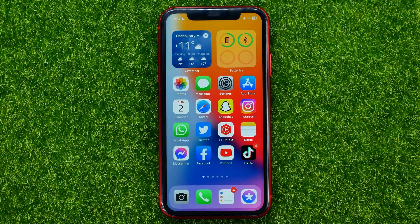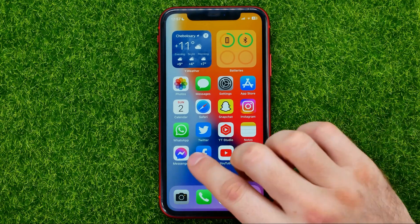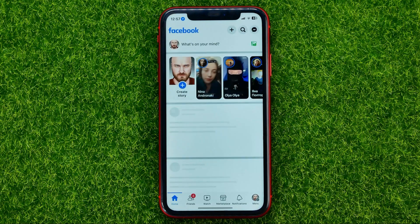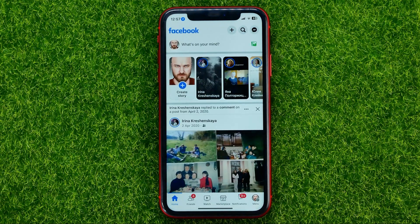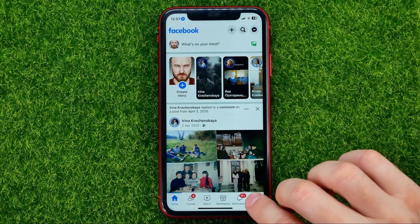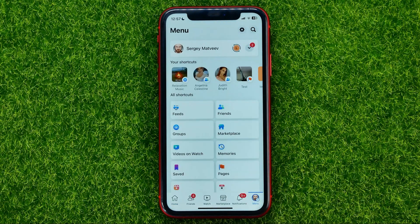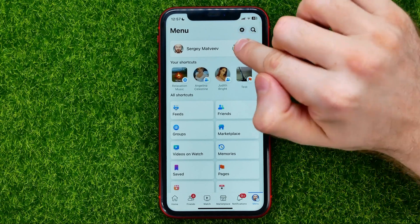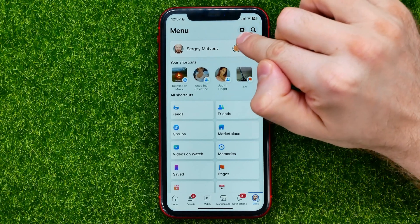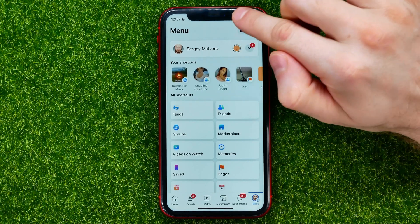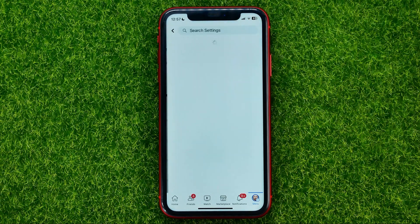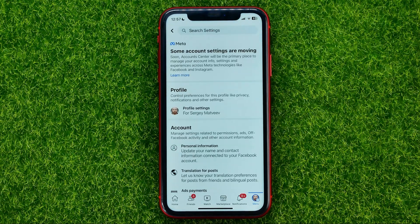So let's begin. First, open up the Facebook app, then head over to Menu, and after that hit that gear icon to open up Settings.